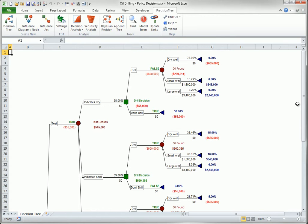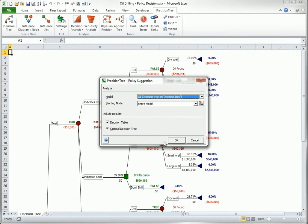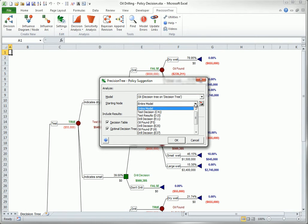To see the optimal strategy more clearly, select Policy Suggestion from the Decision Analysis drop-down list on the Precision Tree ribbon, and click OK to accept the defaults in the resulting dialog box. By choosing Entire Model in the starting node box, you will see the entire tree except for the branches that would never be visited when using the optimal strategy. Note that you could select a different starting node somewhere in the middle of the tree, and you would see the tree only from that node to the right, again with non-optimal branches deleted.